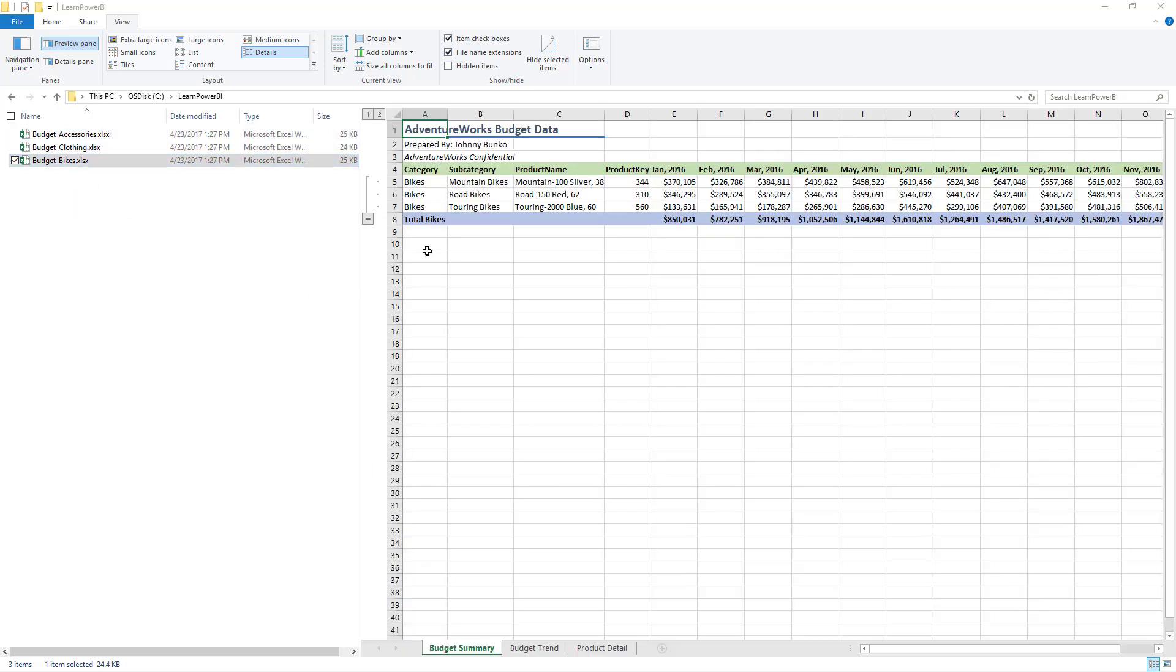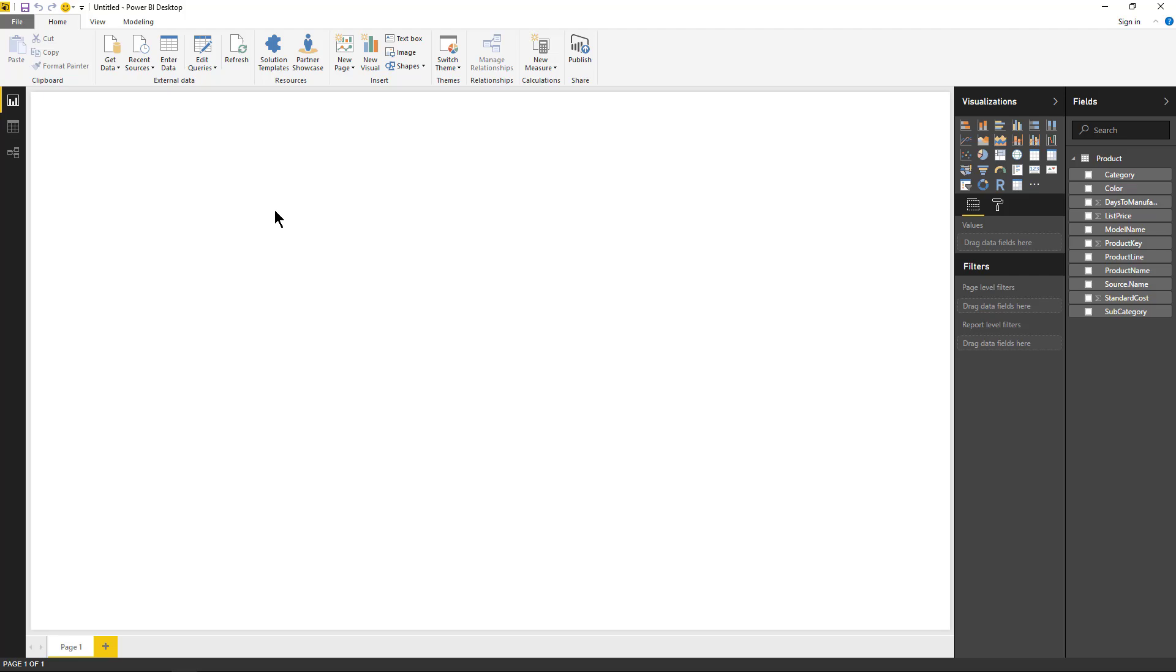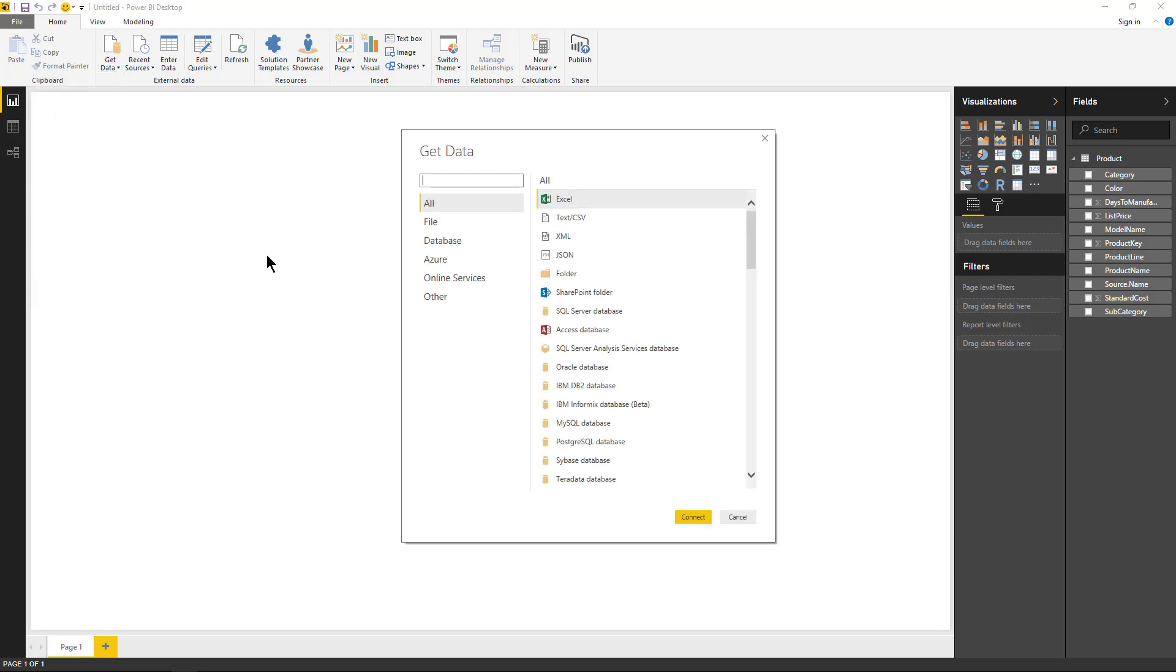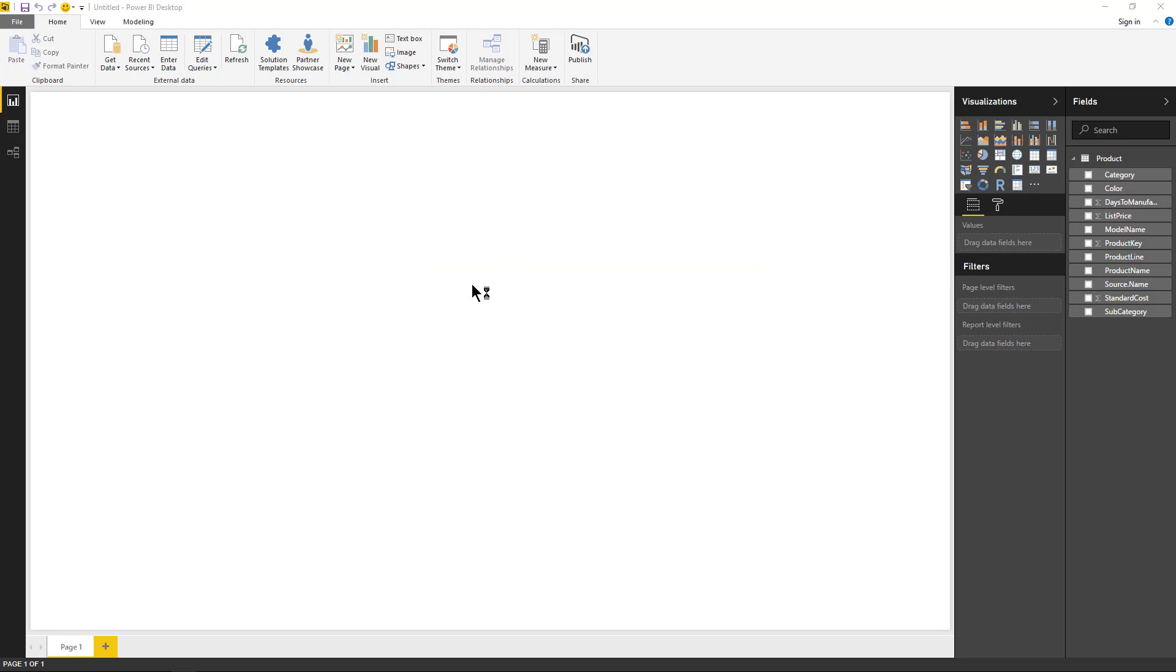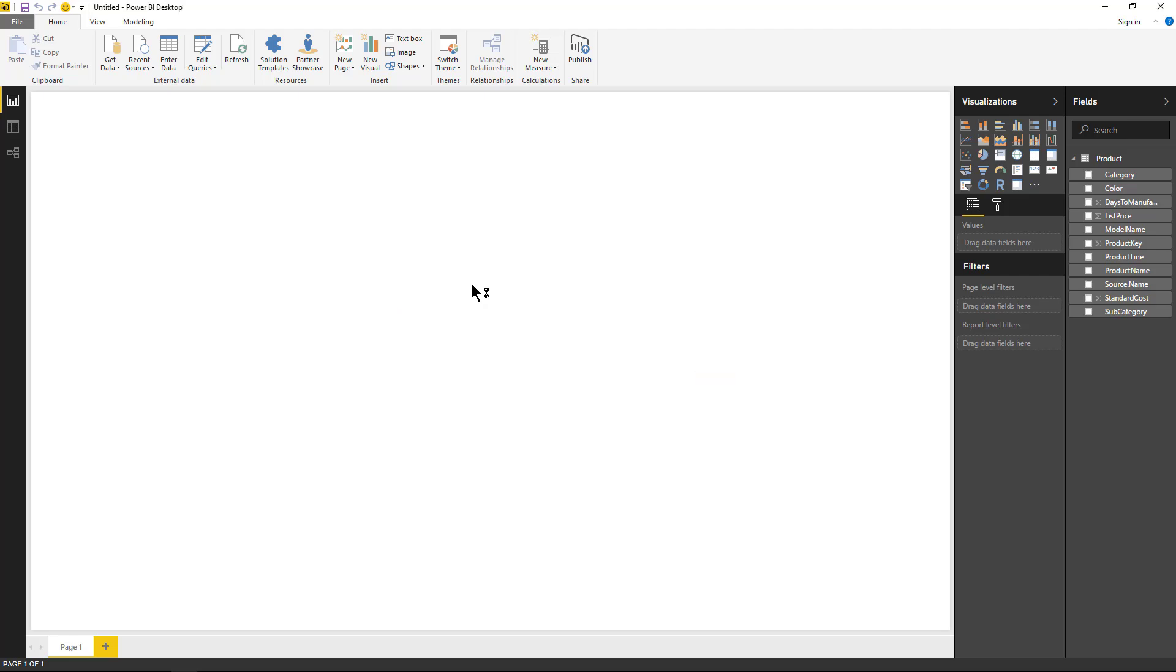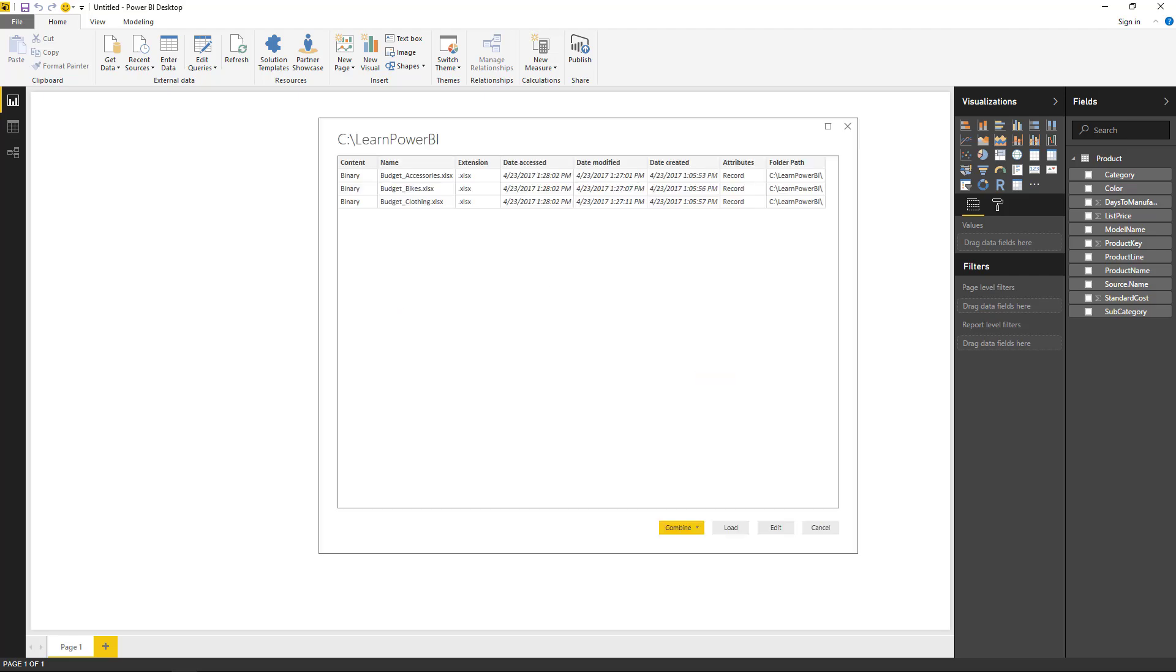So let's see how we can do that. We're going to go back to Power BI desktop again, get data, more, file, folder, hit OK. Same folder as before. And we're going to click combine and edit.